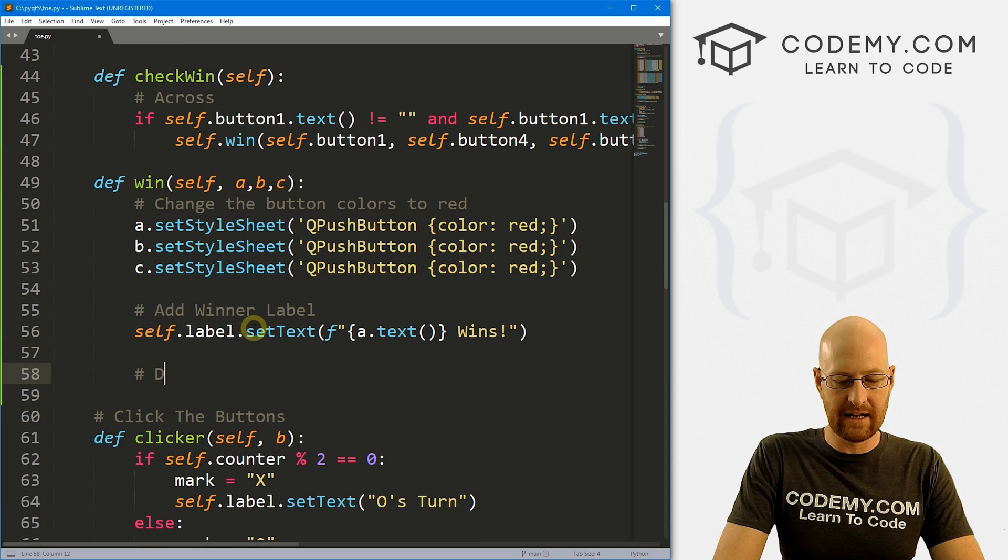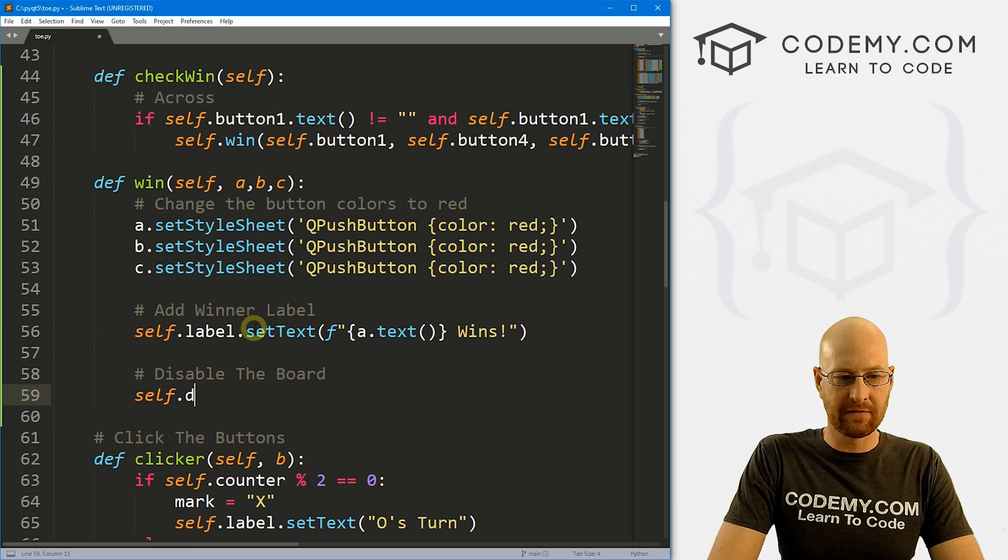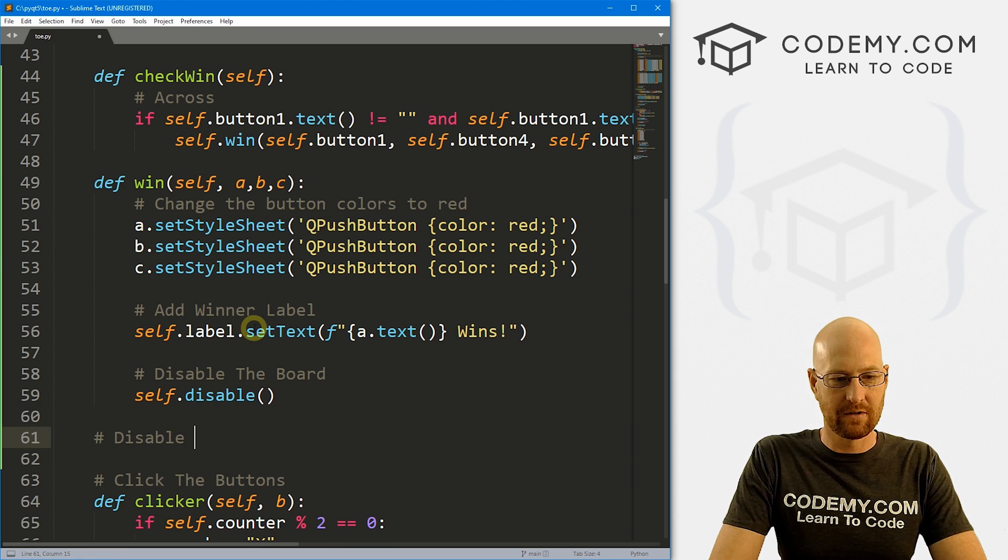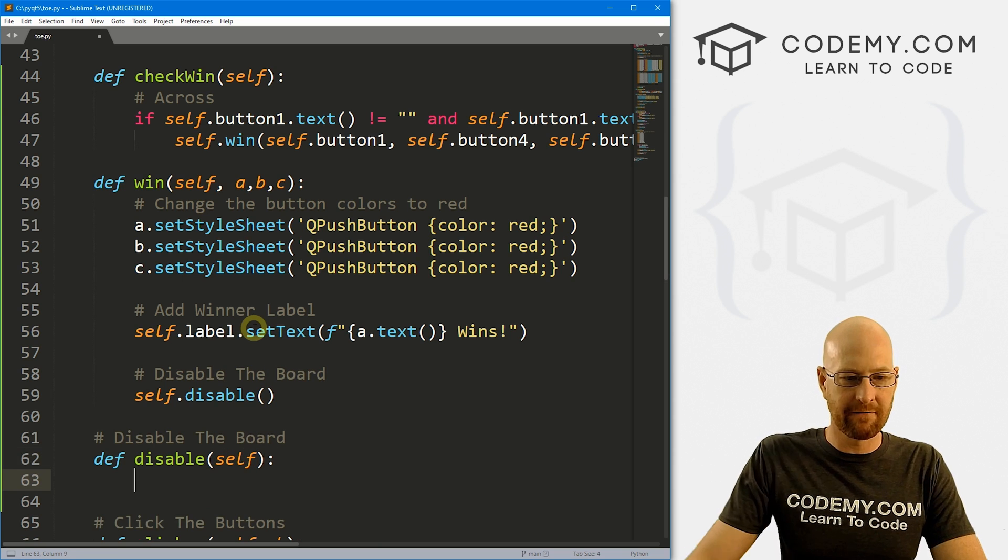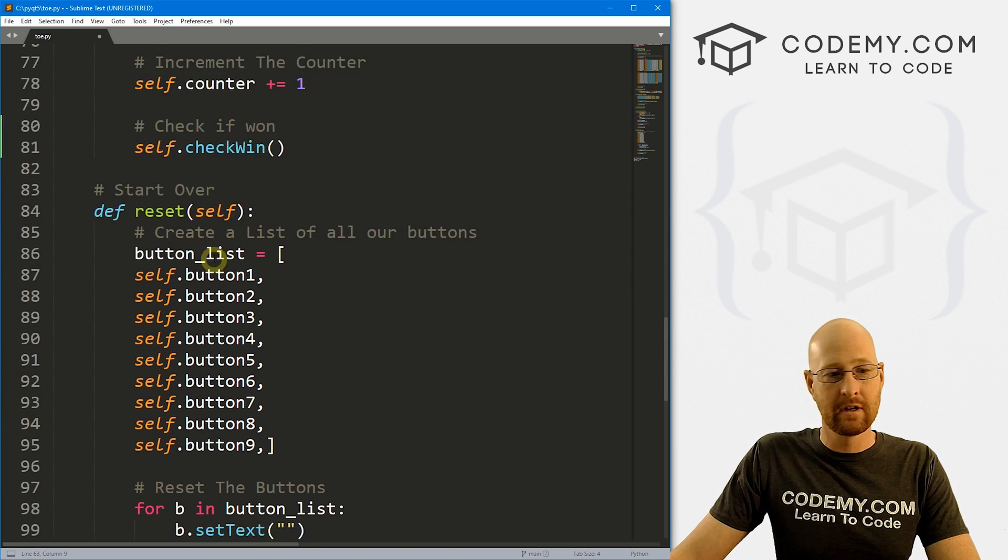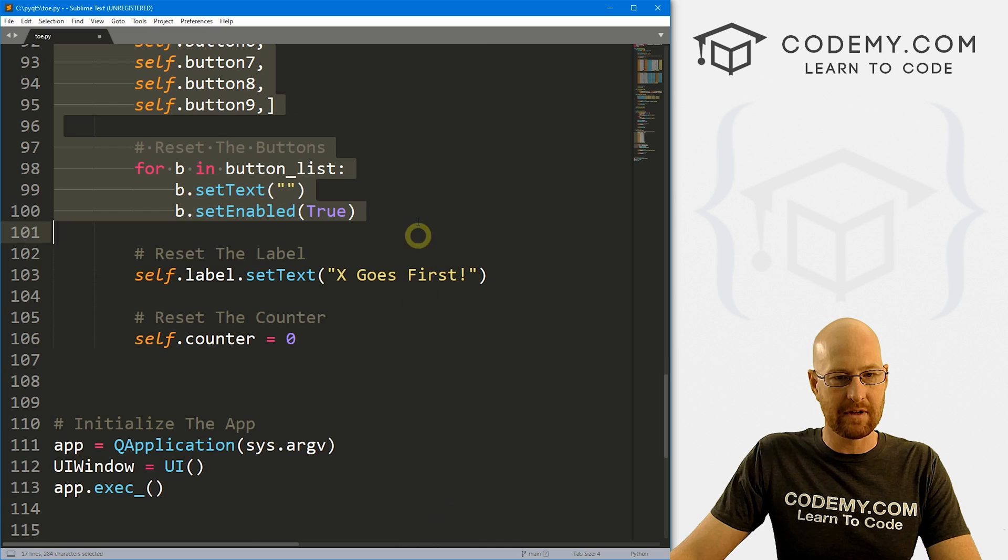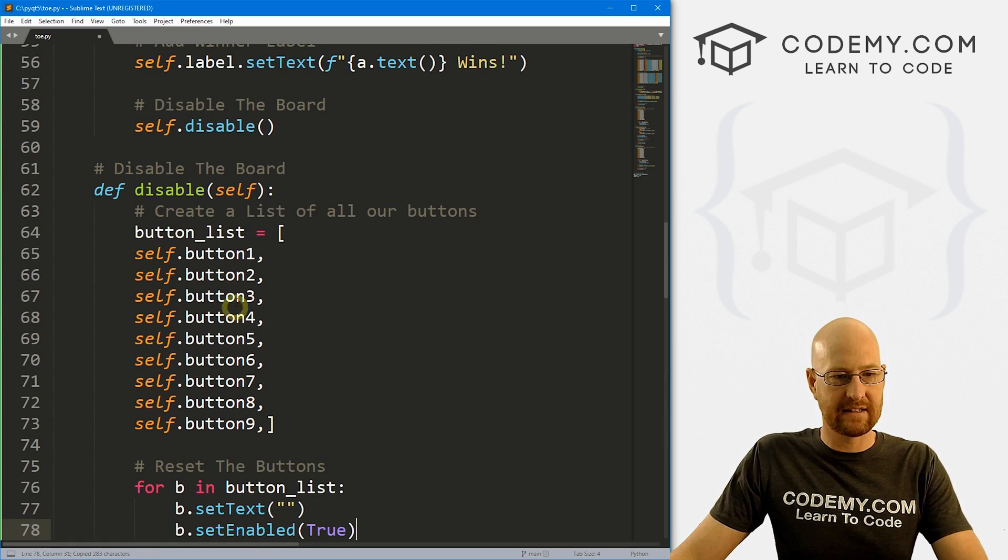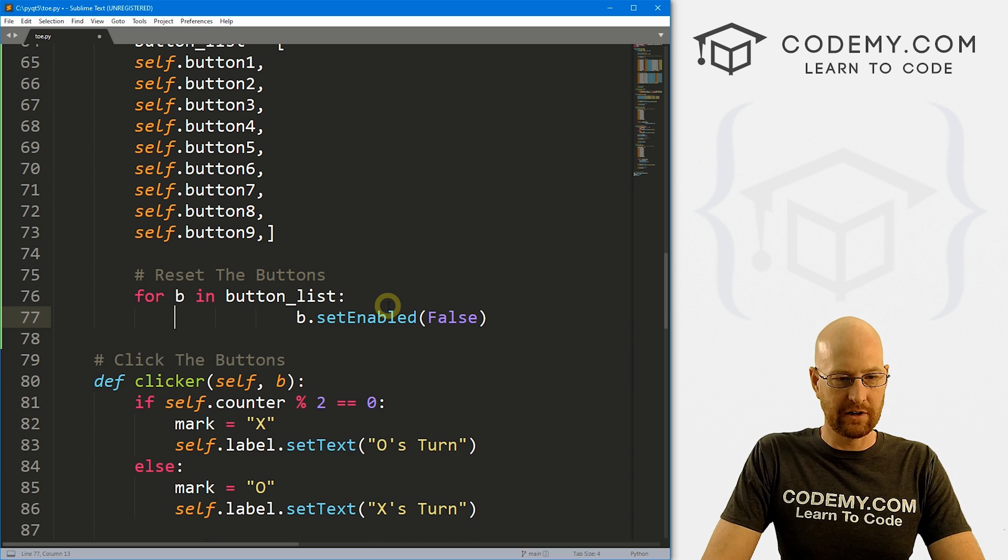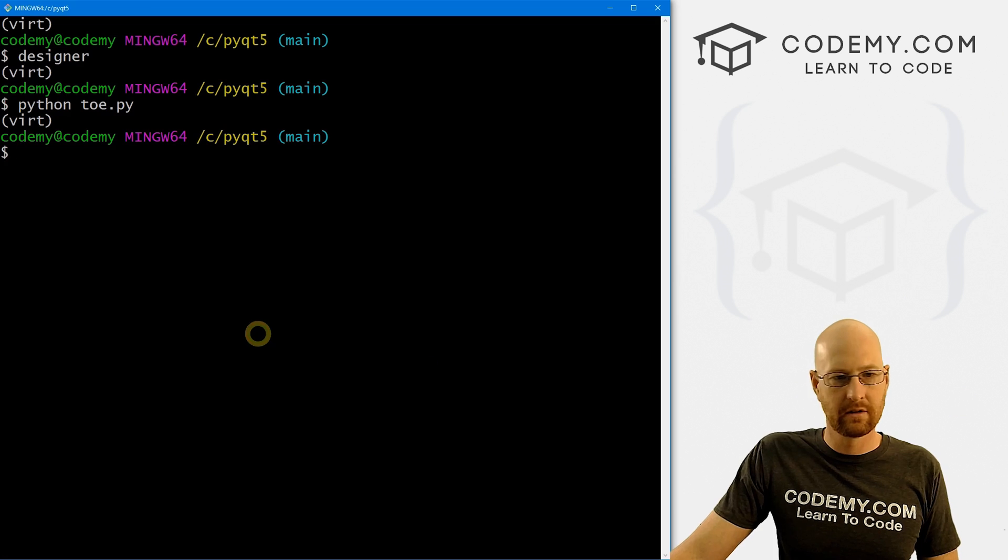Before we do the rest of the logic. Let's come down here. And let's say disable the board. And let's call function self.disable. And let's go ahead and now create this. So let's say disable the board. And let's define disable. We want to pass in self and down here where we reset the board. We're going to use the same exact code for that. So let's come down here and let's just copy this. And let's come up here and paste that in.